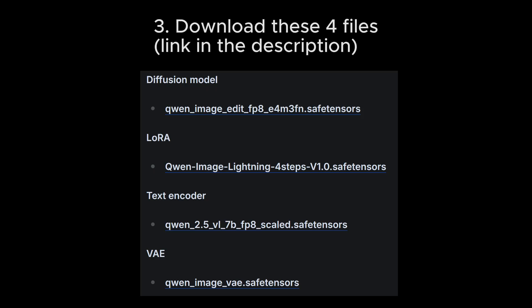Next, you'll need to download these files. They total around 30 gigabytes, so they might take a while to download, and you need to make sure you have enough storage space.